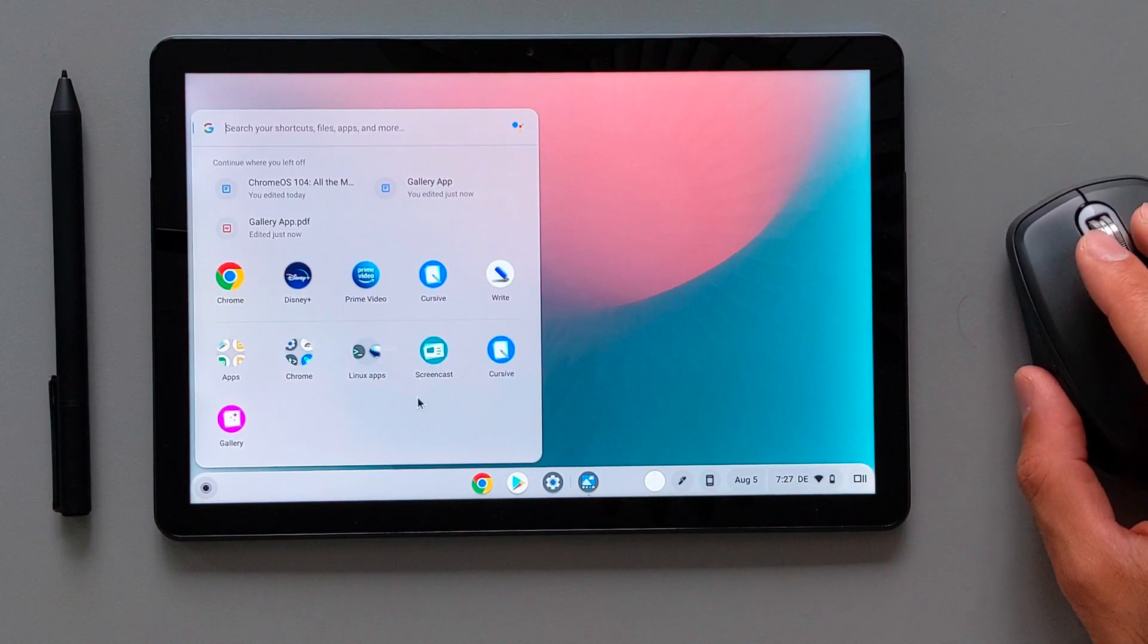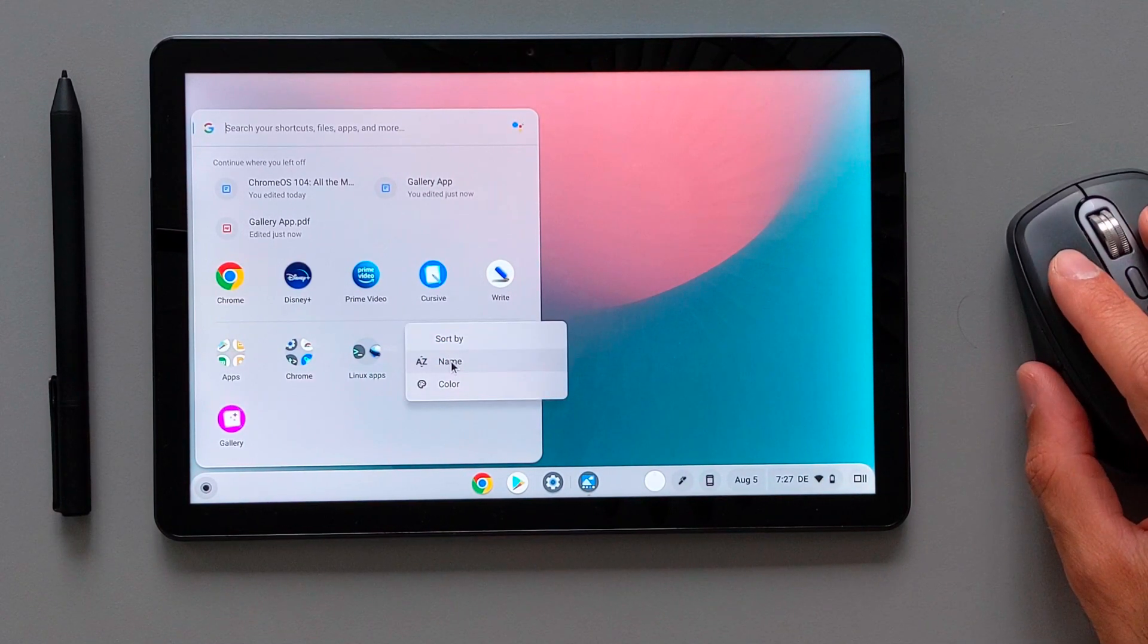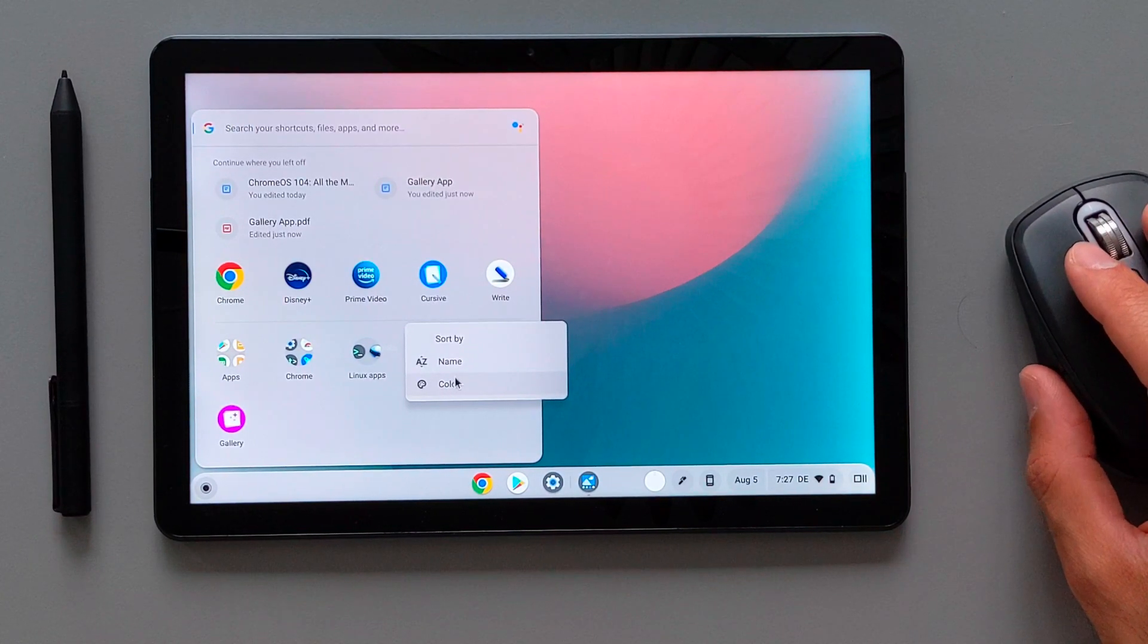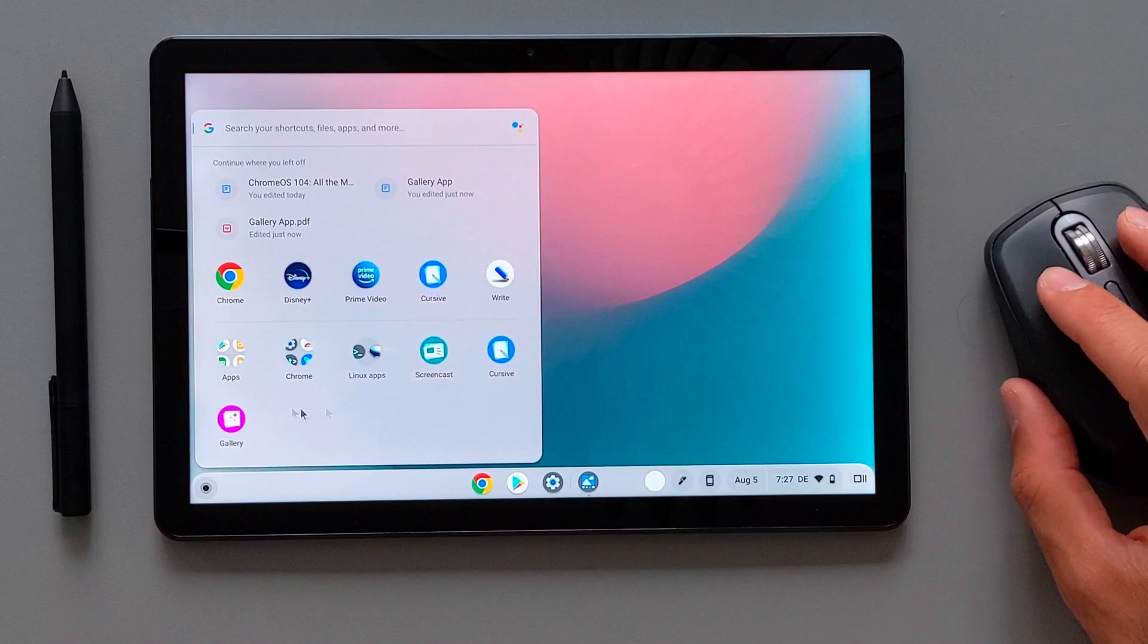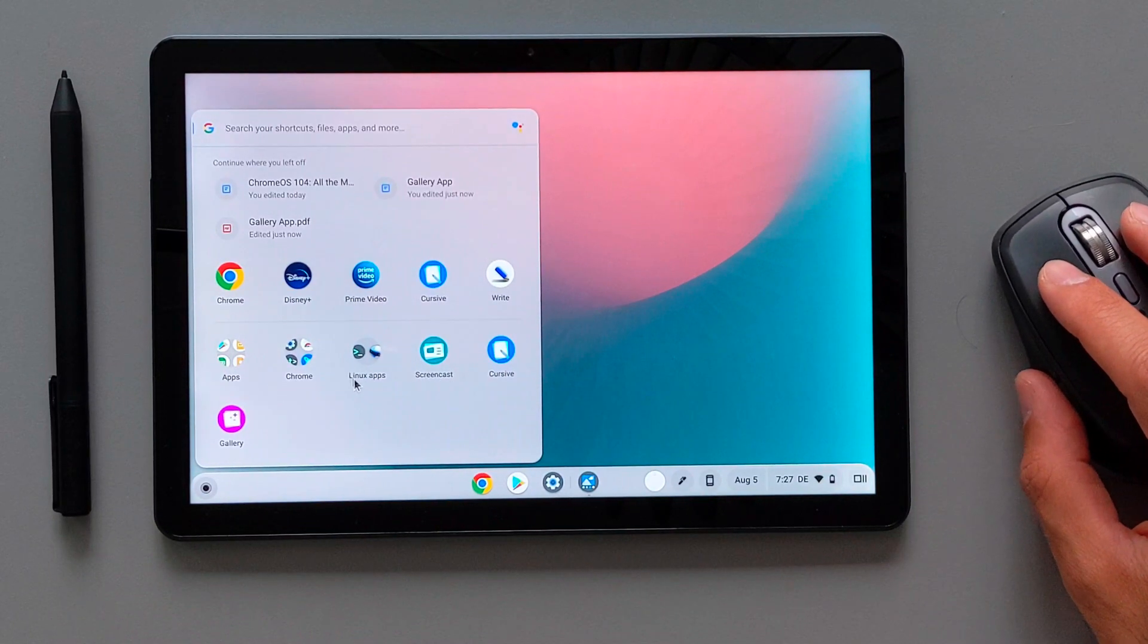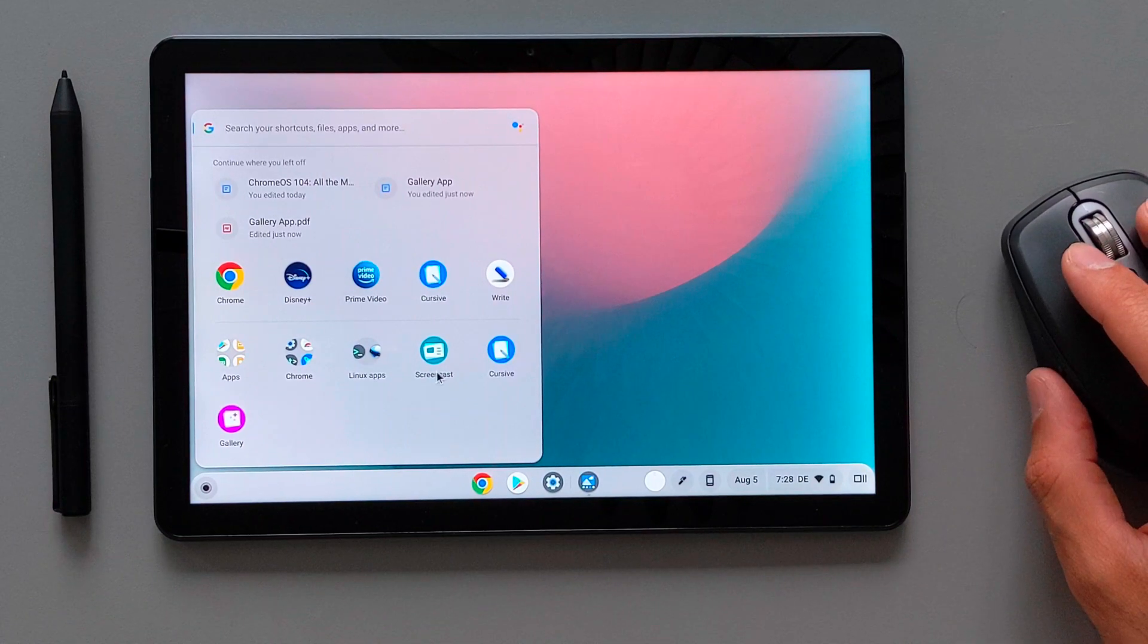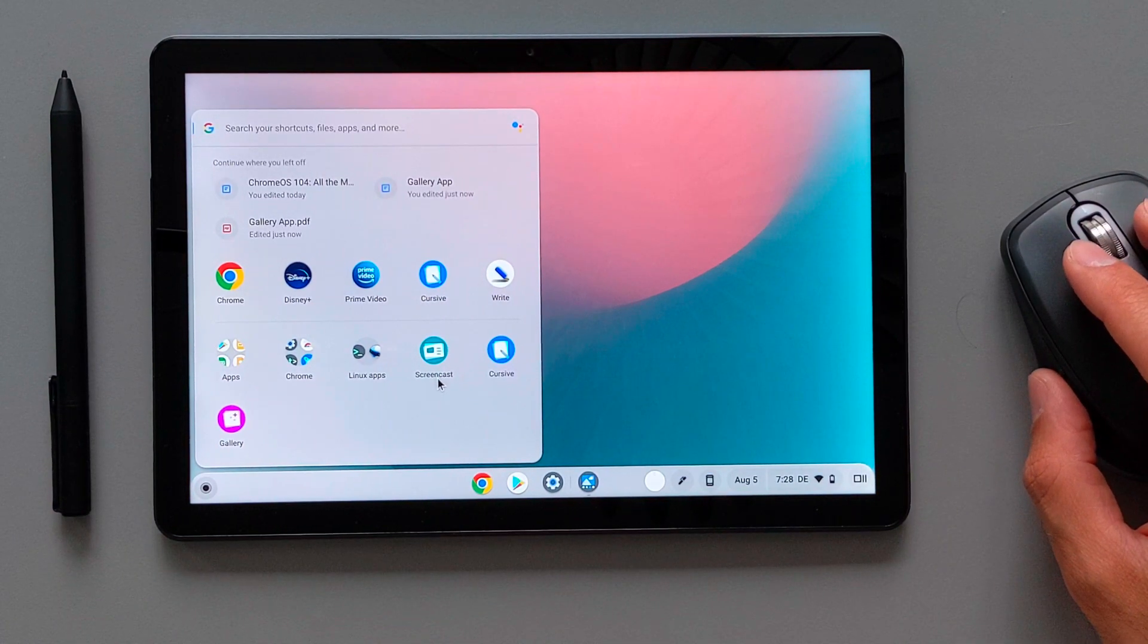And down there you have your app drawer, all of the applications. You can sort this by the name and color. But generally, I don't like to do it like this. I'd like to sort them the way I wanted, which makes more sense to me and I can find my application easier.